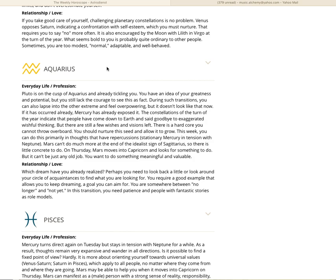If it has occurred already, Mercury has already exposed it. The constellations at the turn of the year indicate that people have come down to Earth and said goodbye to exaggerated wishful thinking. But there are still a few wishes and visions left. There is a hard core you cannot throw overboard. You should nurture this seed and allow it to grow. This week you can do this primarily in thoughts that have repercussions with stationary Mercury in tension with Neptune. Your thoughts have repercussions.